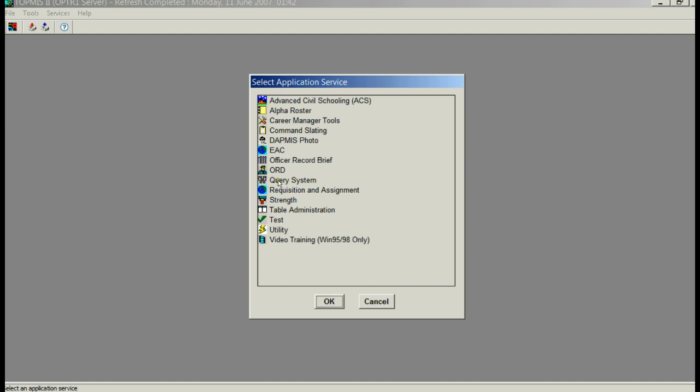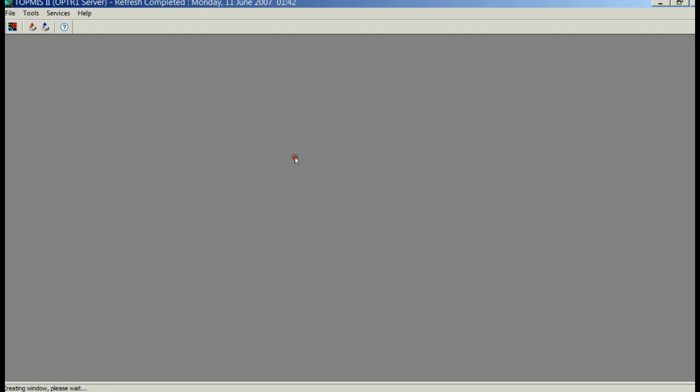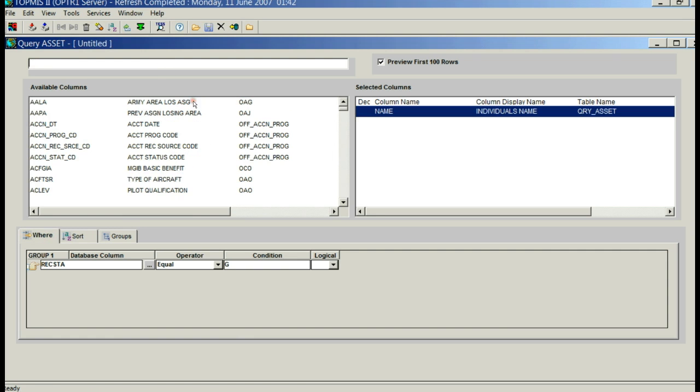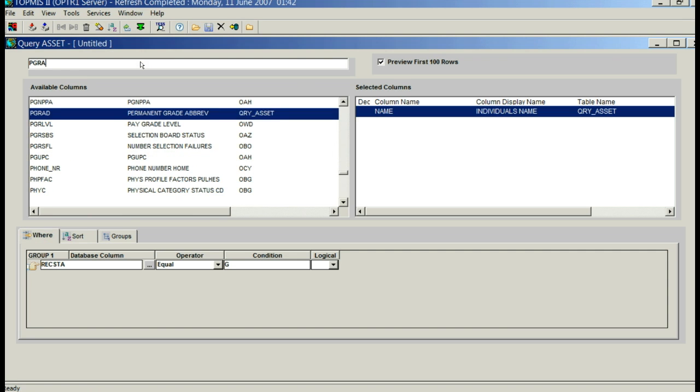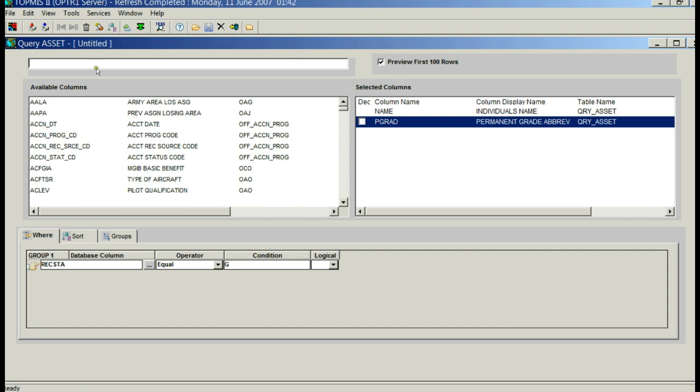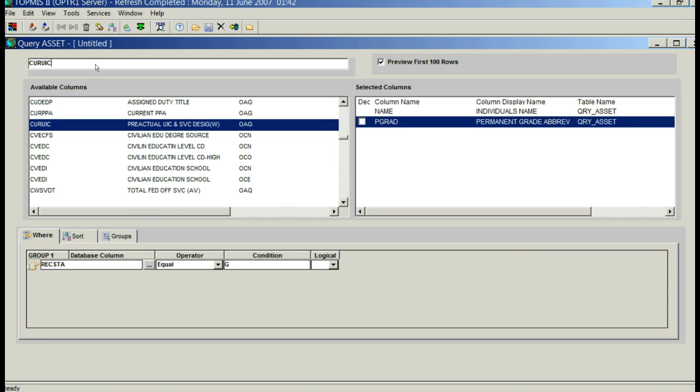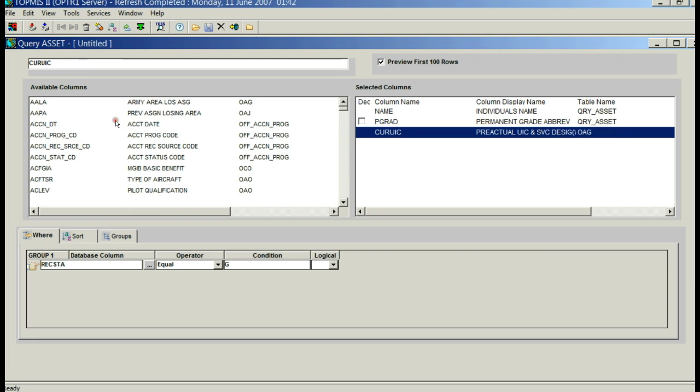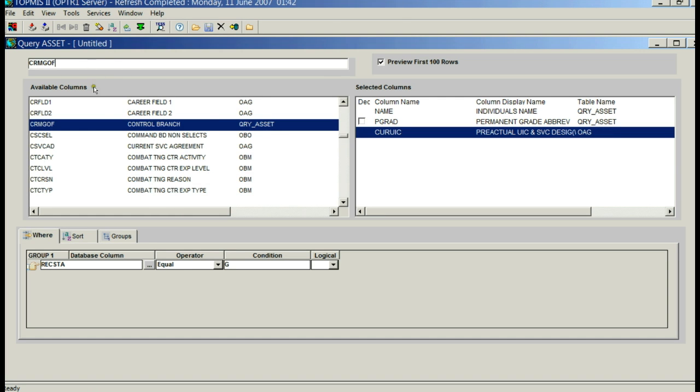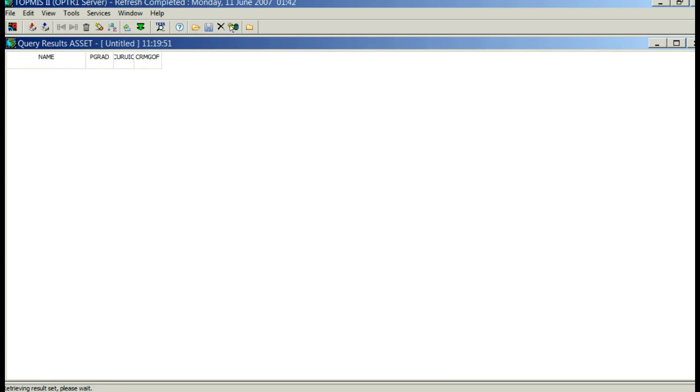You're going to go to the Gearbox, Query System, Asset 2. I'm going to grab the name, P-Grade, the UIC, and Control Branch, and run it.